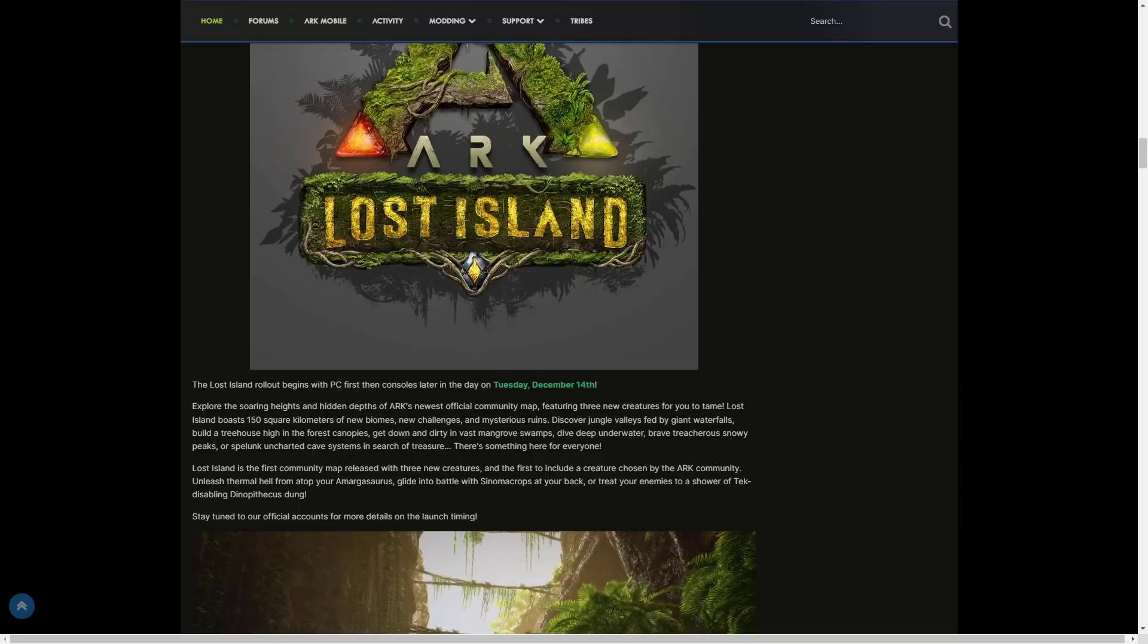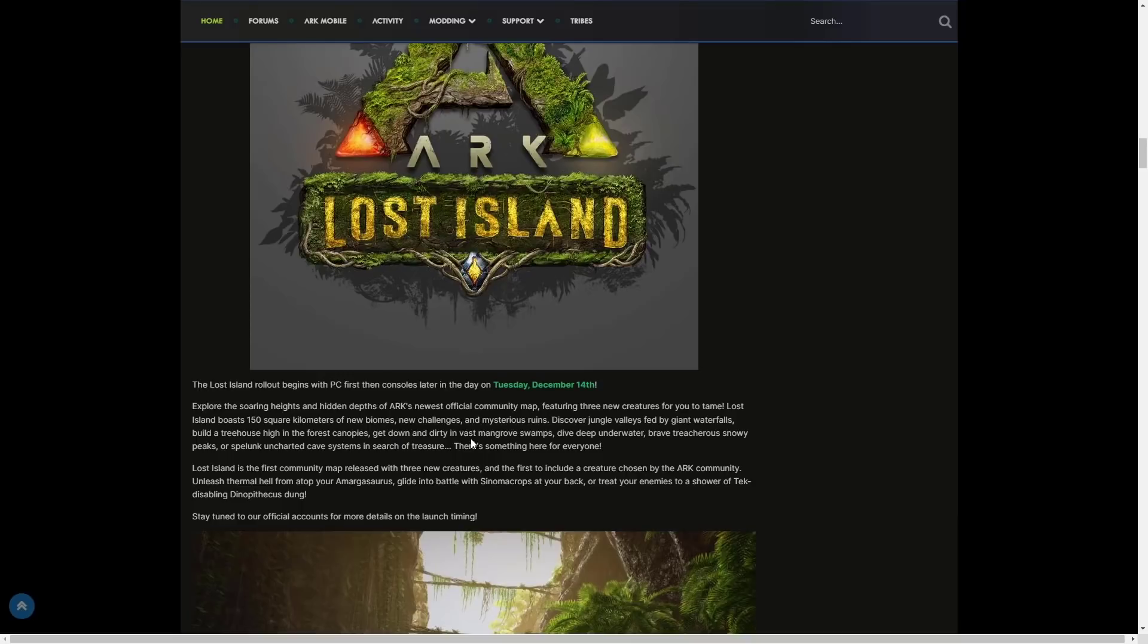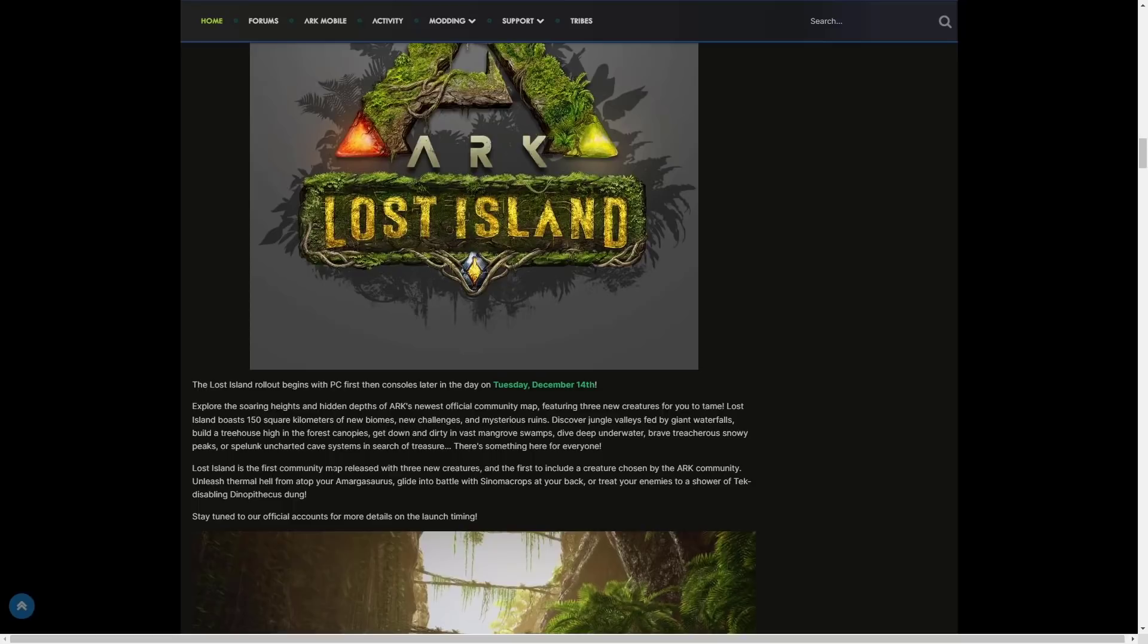Explore the Saurian heights and hidden depths of ARK's new official community map featuring three new creatures for you to tame. Lost Island boasts 150 square kilometers of new biomes and new challenges and mysterious ruins. Discover jungle valleys fed by giant waterfalls, build a treehouse high in the forest canopies, get down and dirty in the vast mangrove swamps, dive deep underwater, brave treacherous snowy peaks. There's so many cave systems in search of treasure. There is something here for everyone. Lost Island is the first community map released with three new creatures and the first to include a creature chosen by the ARK community, which is obviously going to be Amargasaurus, Sinomacrops, and the tech disabling Dinopithecus.